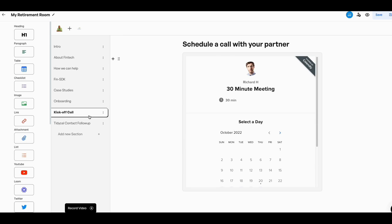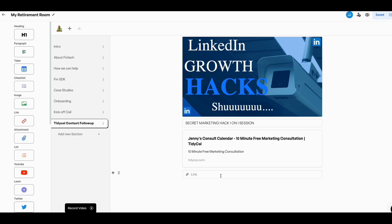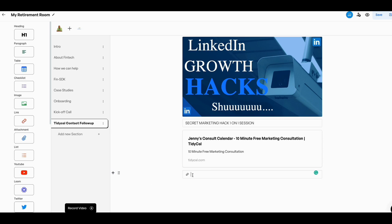What they have is they have a kickoff call, which is in here already. That's the calendar. But what I did was I mocked it up and put a Tidycal in there, contact follow-up. And here's what I did. I added a link here. I put my Tidycal link in there. And when I put the Tidycal link in there, this is what it gave me here. Just this box right here.